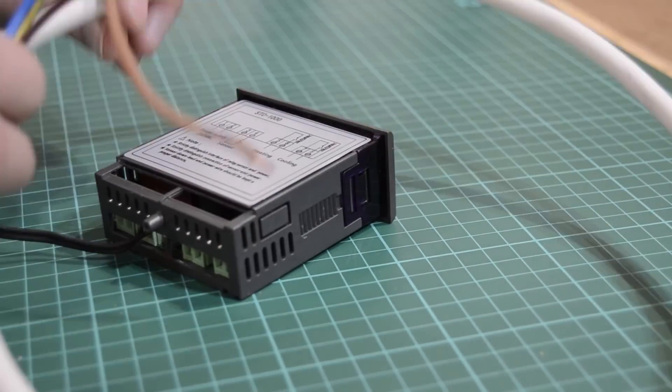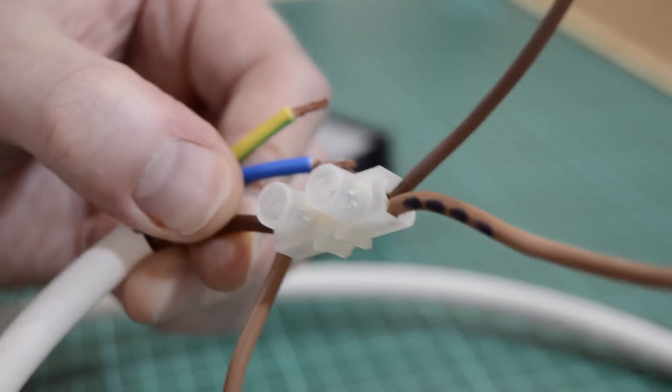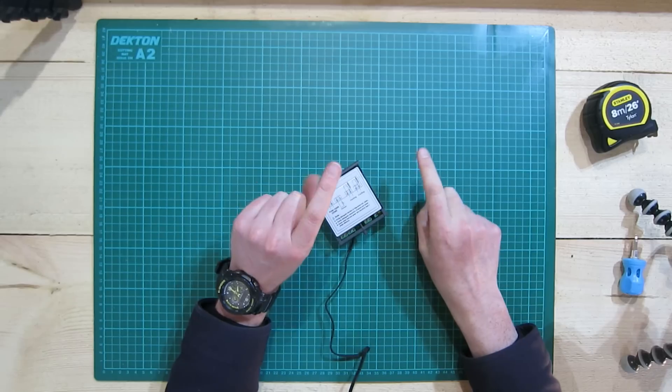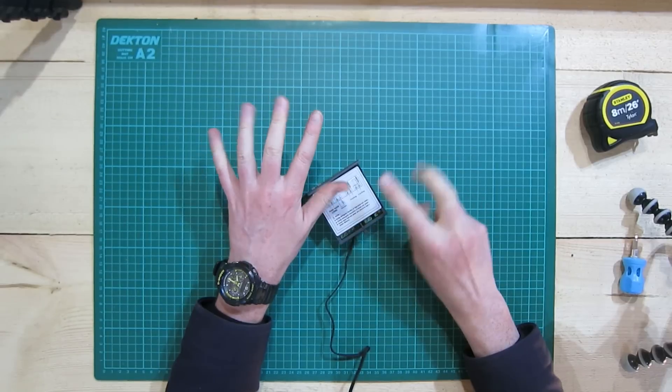Once the brown wires are split, we connect them into the back of the STC. These go into ports one, five, and seven.